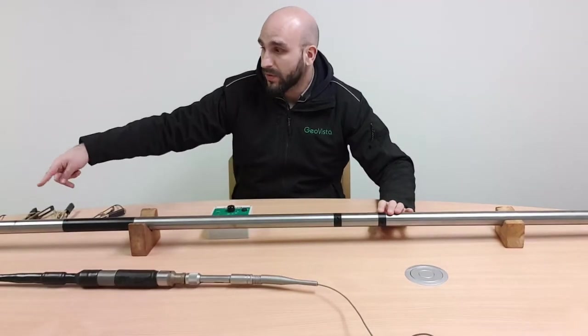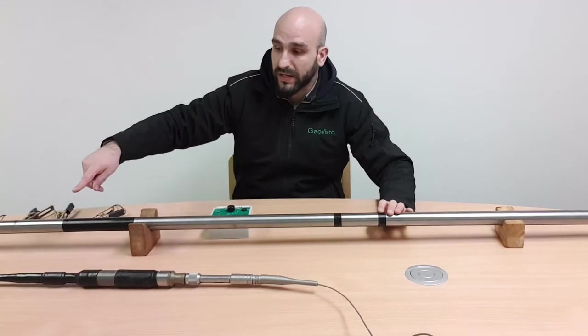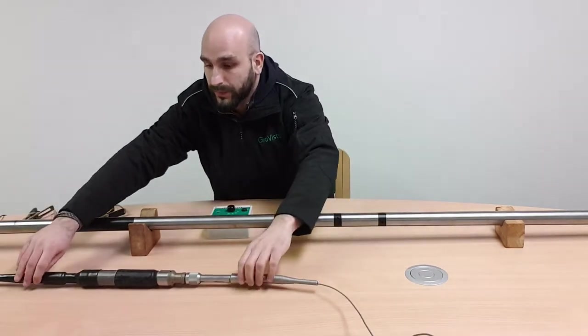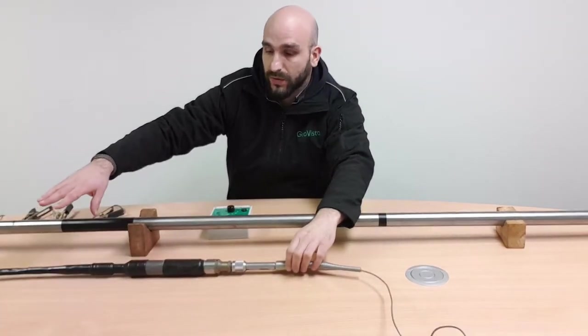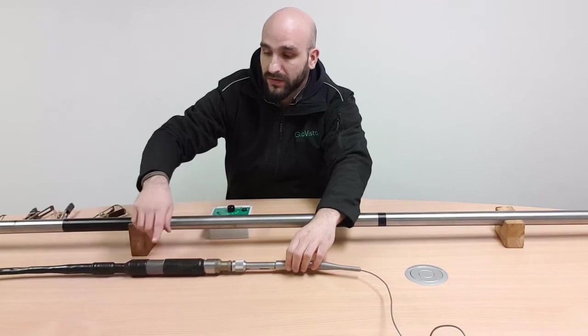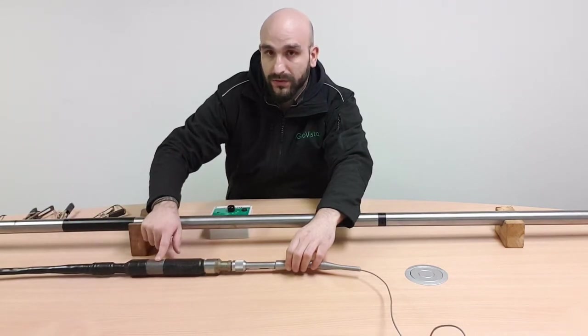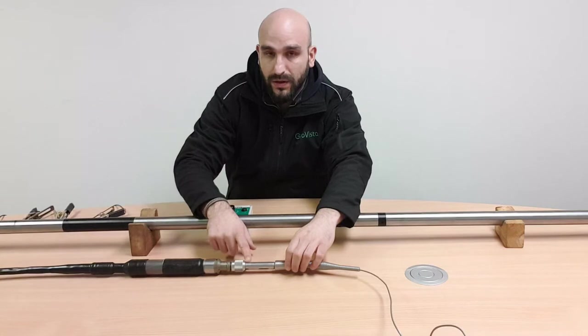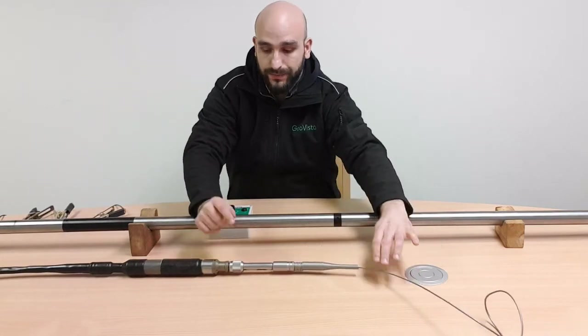At the top of the probe you have the resistivity bridle, which the GeoVista one is 5 meters, then you have the bridle electrode, and then you have your cable head and your login cable.